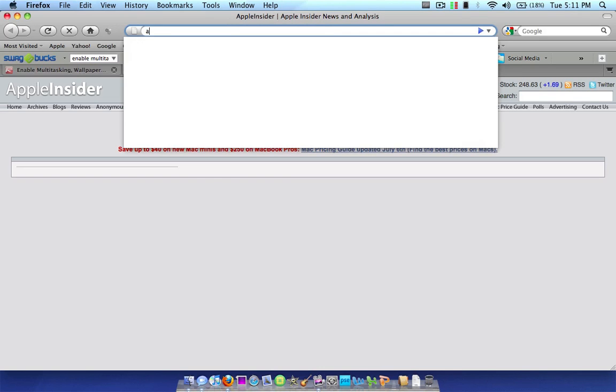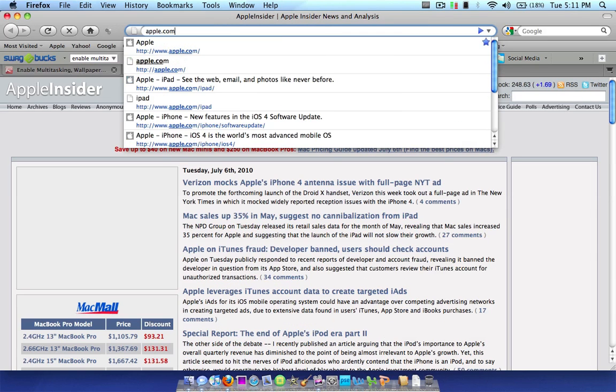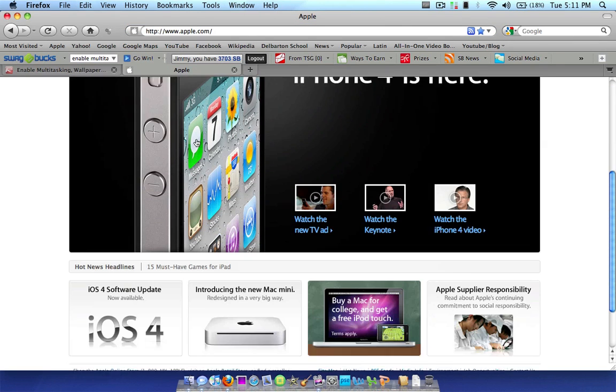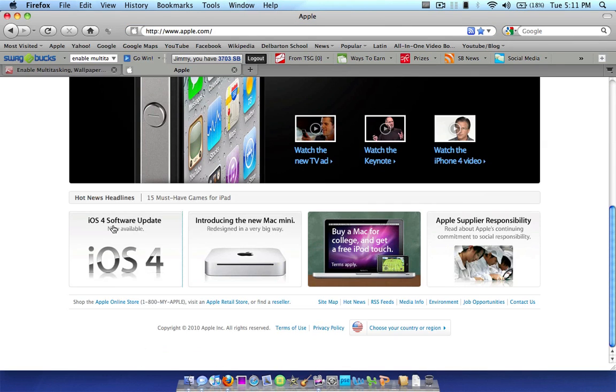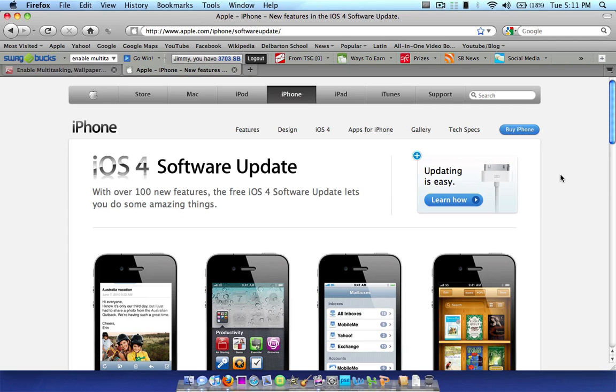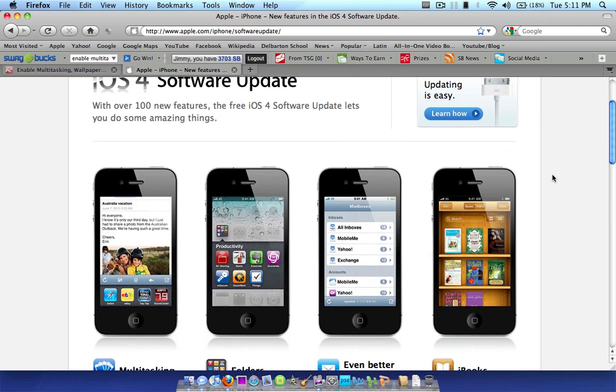So, to begin, for those who don't know, I'm going to go to apple.com and show you what the iOS 4 update is. Now, most of you probably already know what it is if you are watching this video, but for those who don't know...